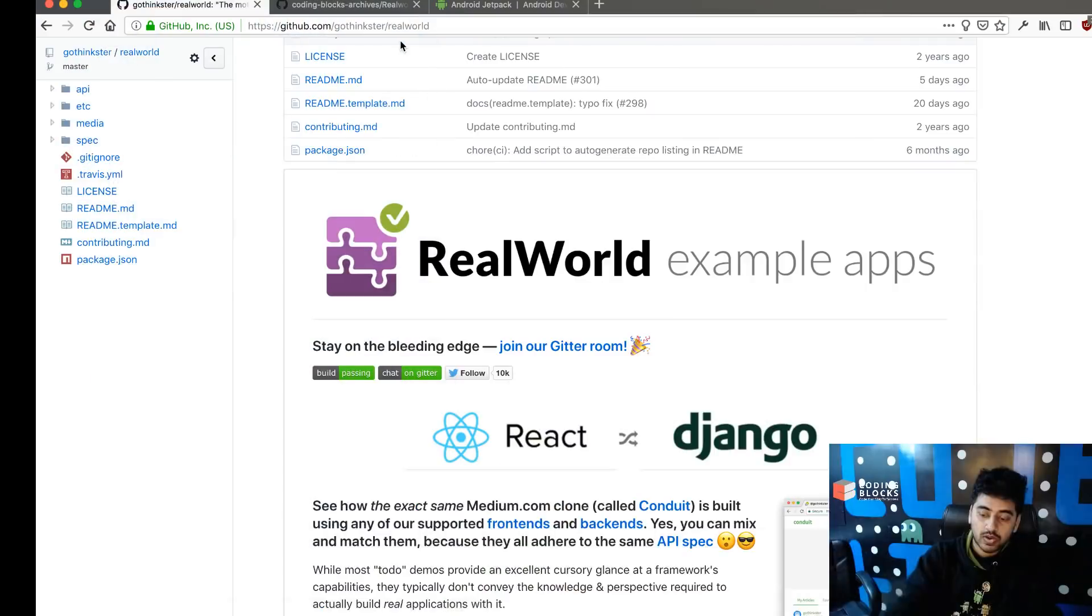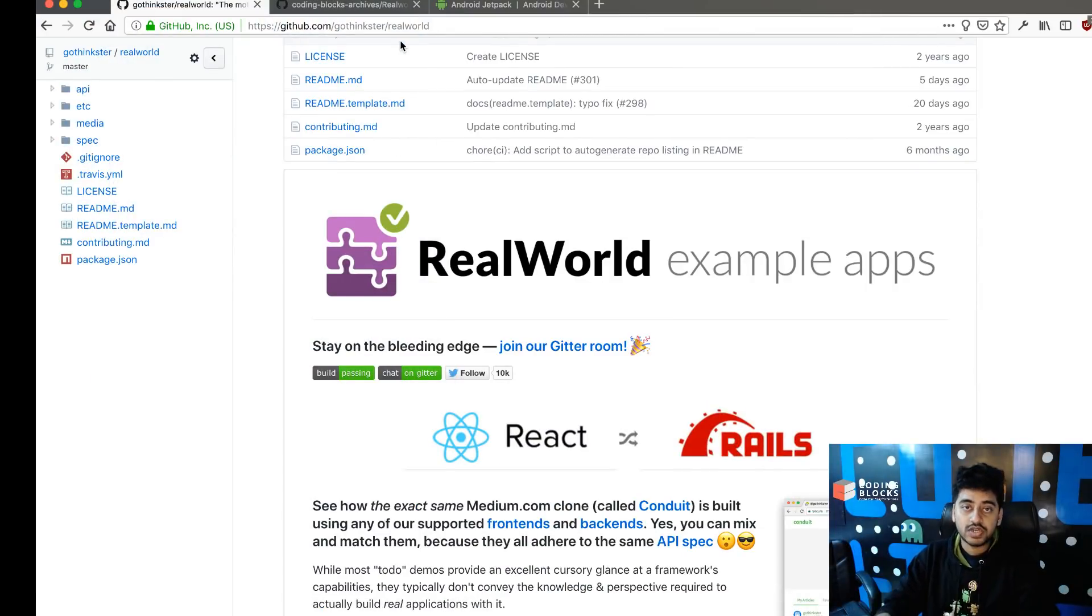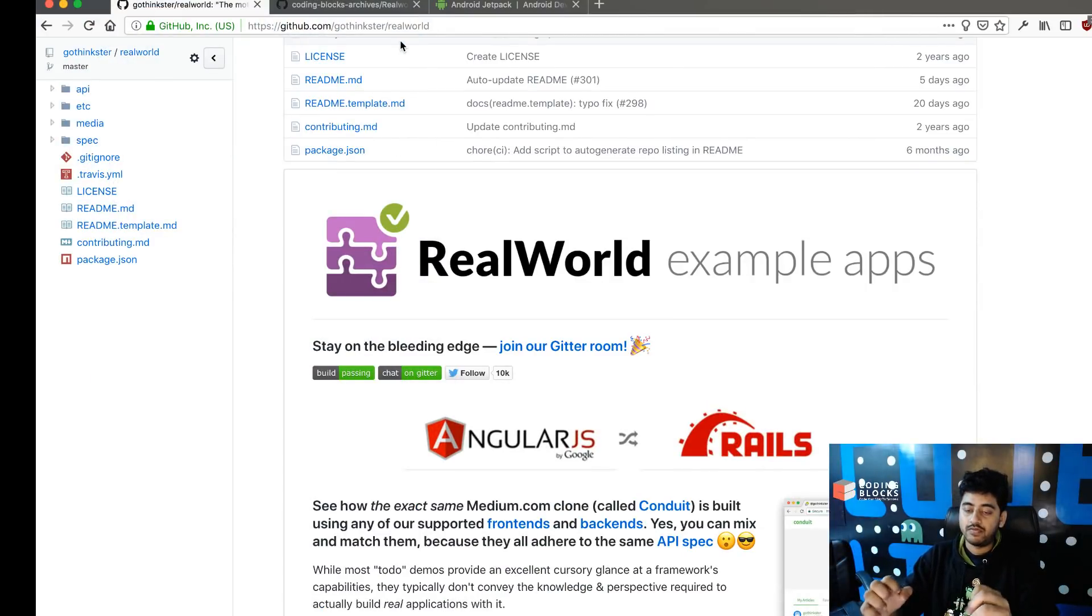I've been working on a lot of web apps, but I've gotten some time working with Android development back again. You might have seen in my last video series I covered how to build GoThinkster's real-world project using Vue.js.